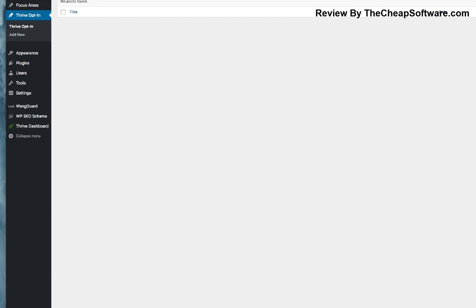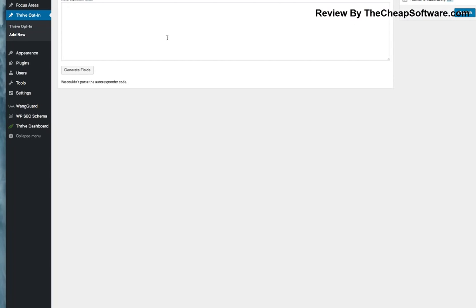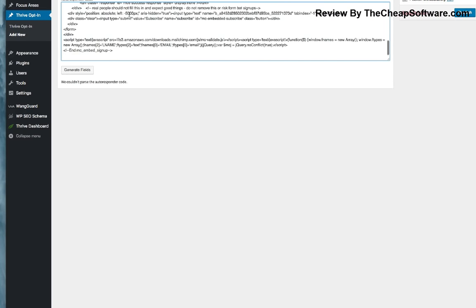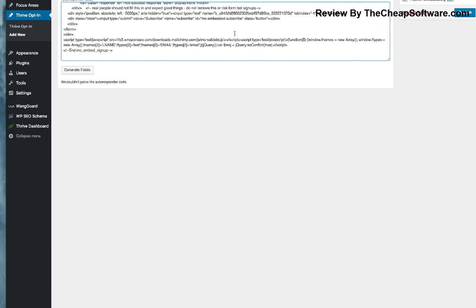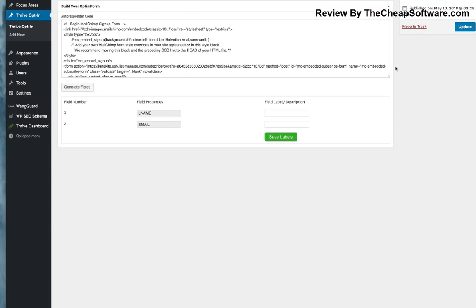If you go into Thrive Opt-in on the left, you can click Add New to create your opt-in form. Let's say you have a newsletter you want users to opt into. I'll call it 'Test' — I actually have an opt-in form from MailChimp, our mail provider, so I'm going to paste that opt-in form in. After publishing it, you can see the field properties like last name and email. I'll keep it simple: name and email as the field labels, and save those labels.